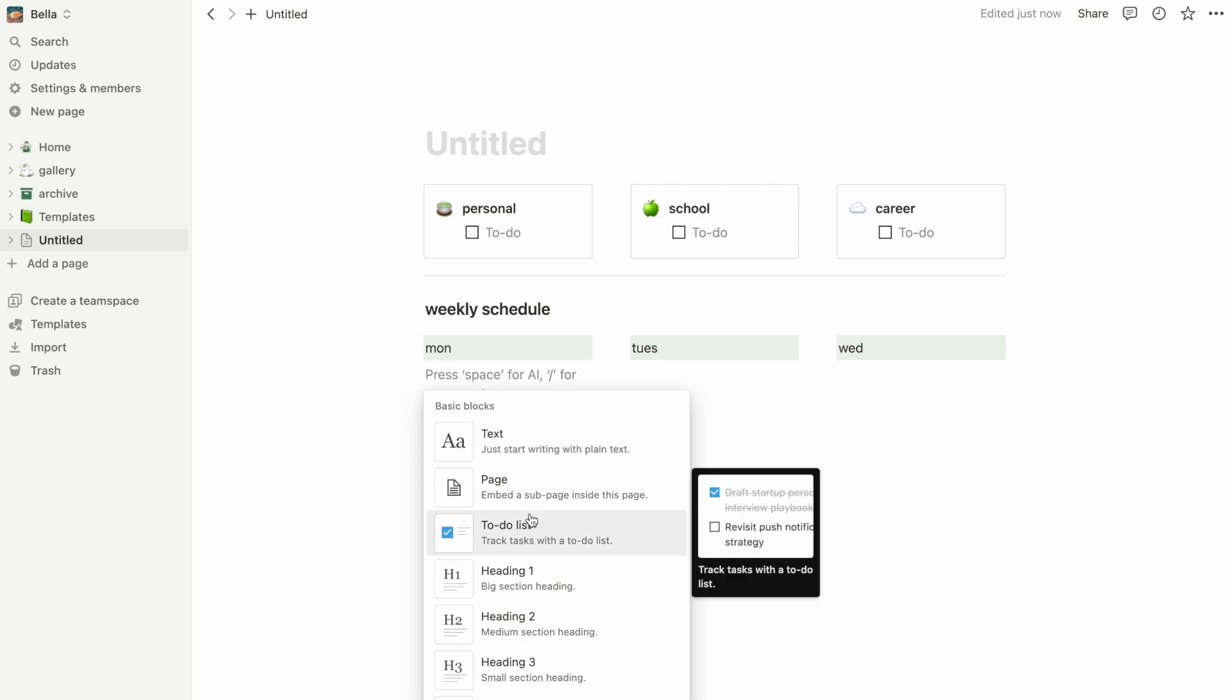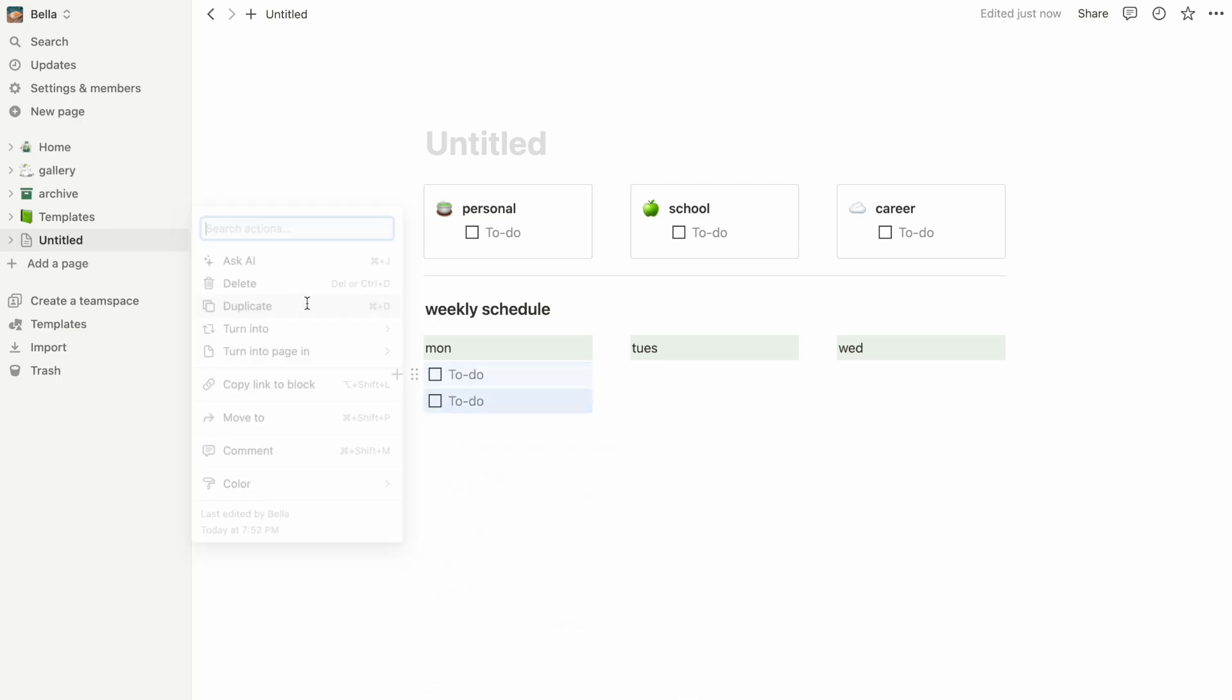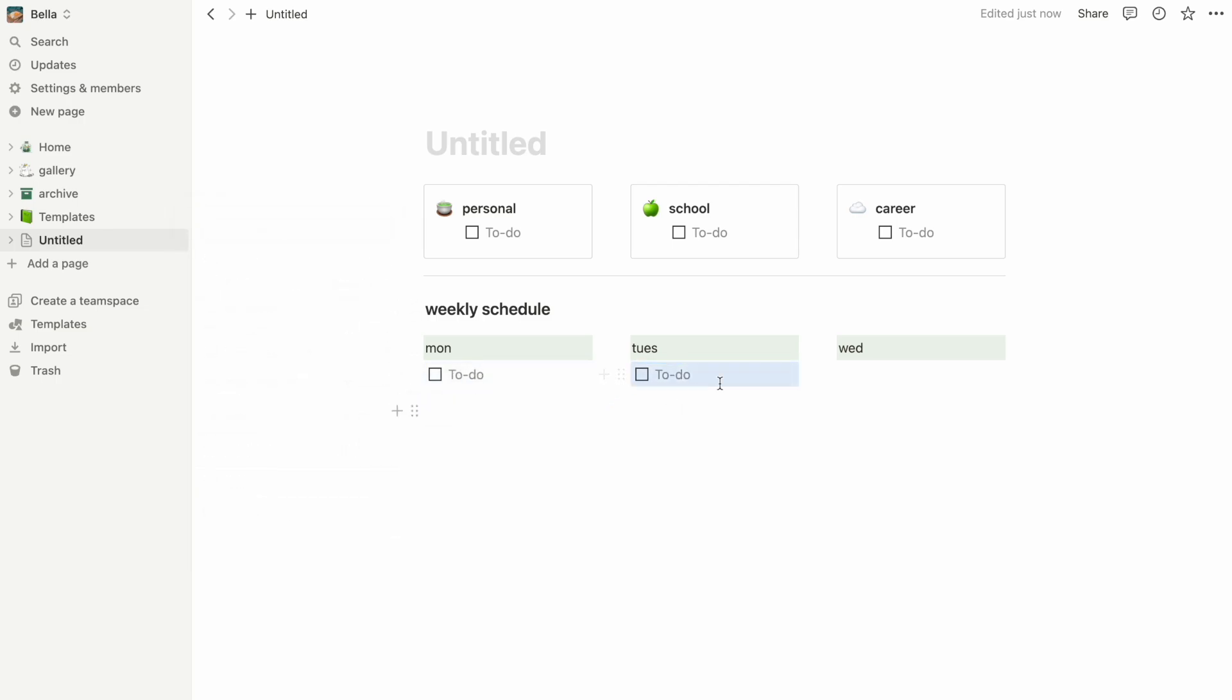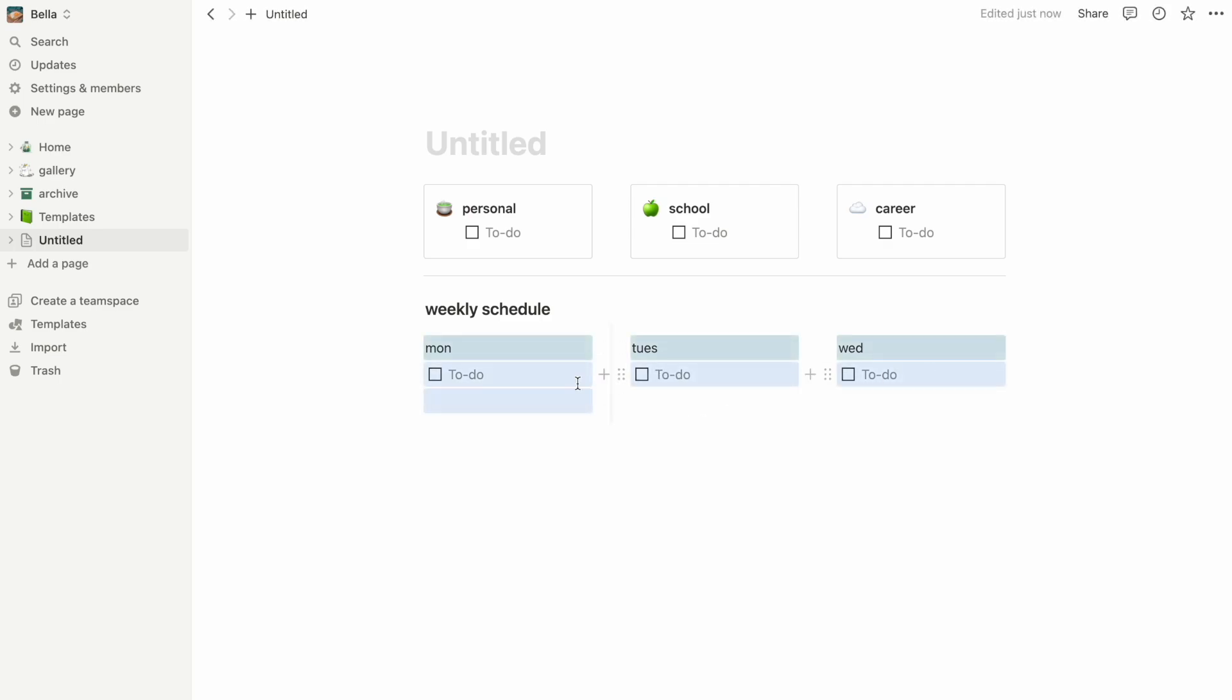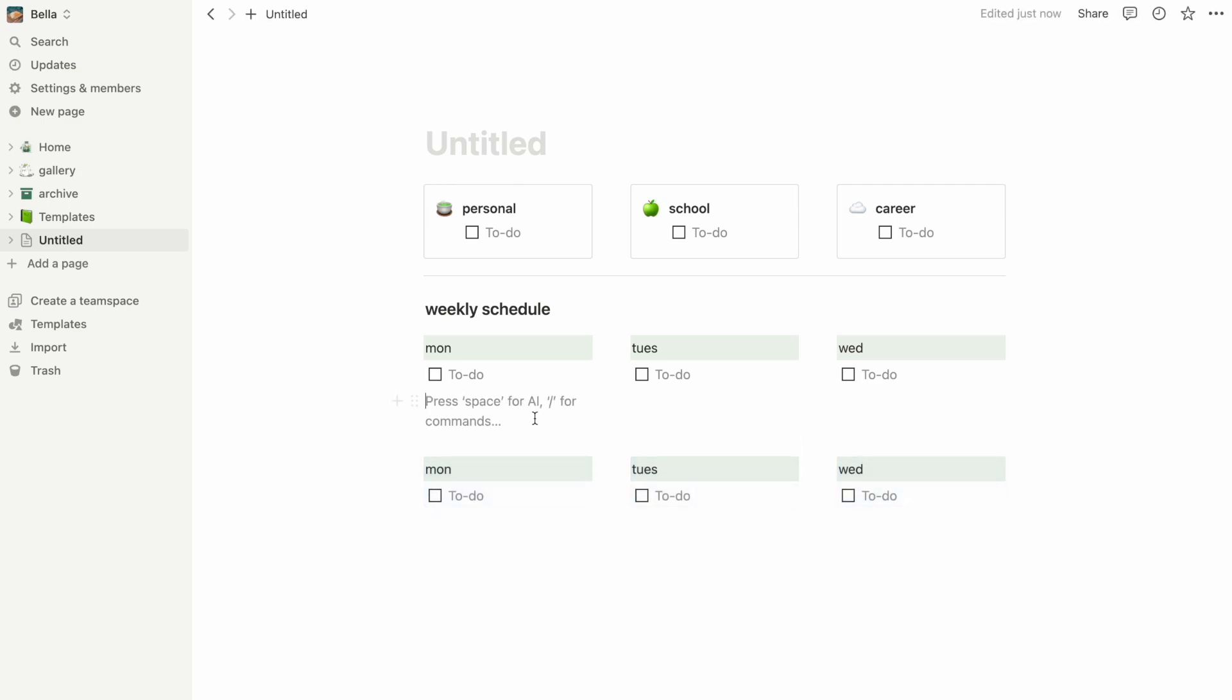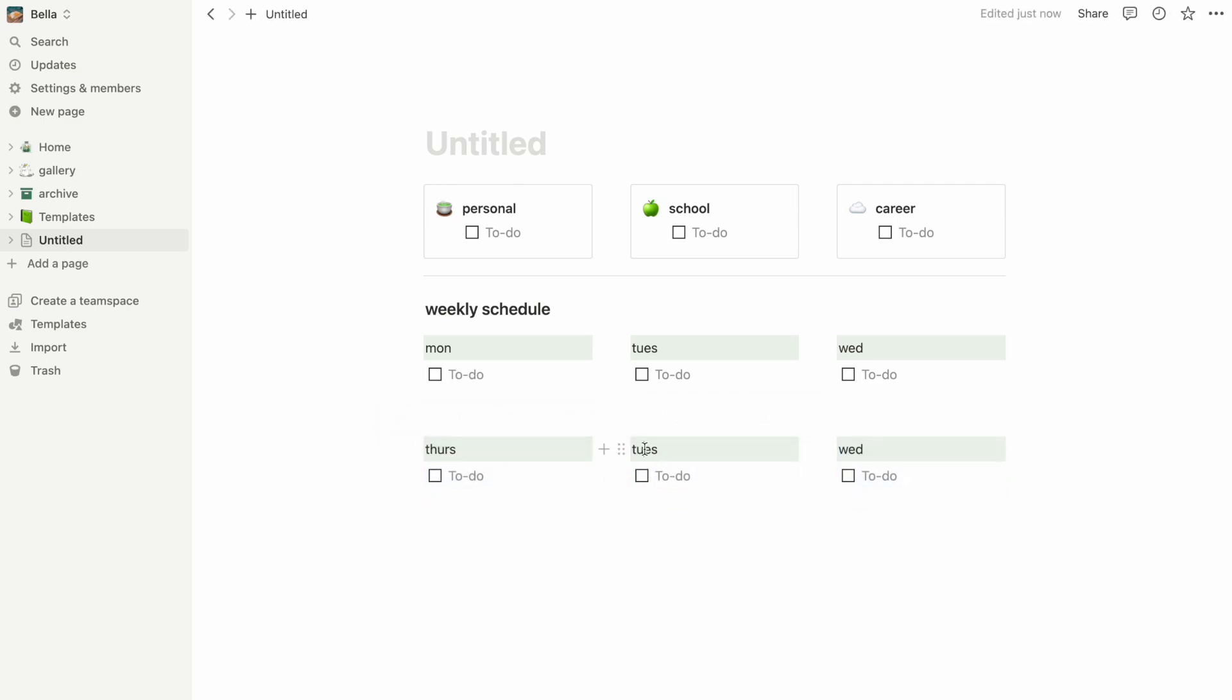Just like before, I can make checkboxes using the to-do list feature and drag them under each day of the week. Once we're happy with how that looks, we can finish up the schedule by duplicating what we already have and filling out the rest of the days.